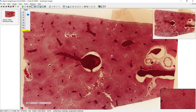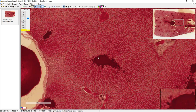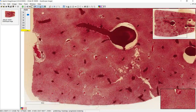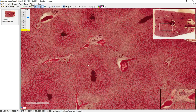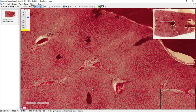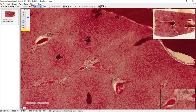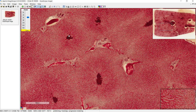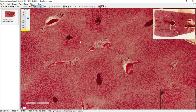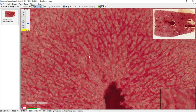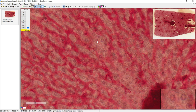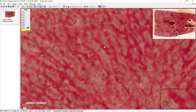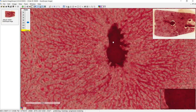This is another liver slide where the central veins are very distinct and it's easier to see the lobules. On higher power, unlike the other slide, you can clearly see the hepatocytes and the red spaces that are probably the sinusoids, with all the blood flowing towards the central vein.